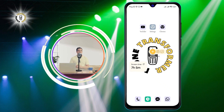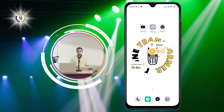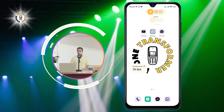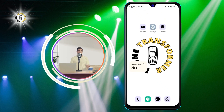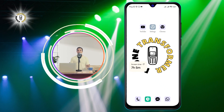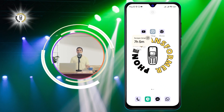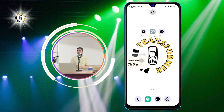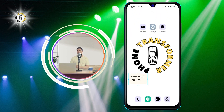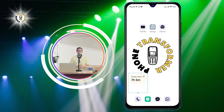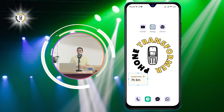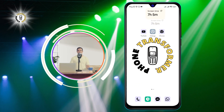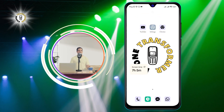Step 2: Tap and hold the widget you want to remove. When you do that, you will see some options appear at the top or bottom of your screen, depending on your phone model. You will also see a red X icon or a trash bin icon on the widget. This means that you can delete it.